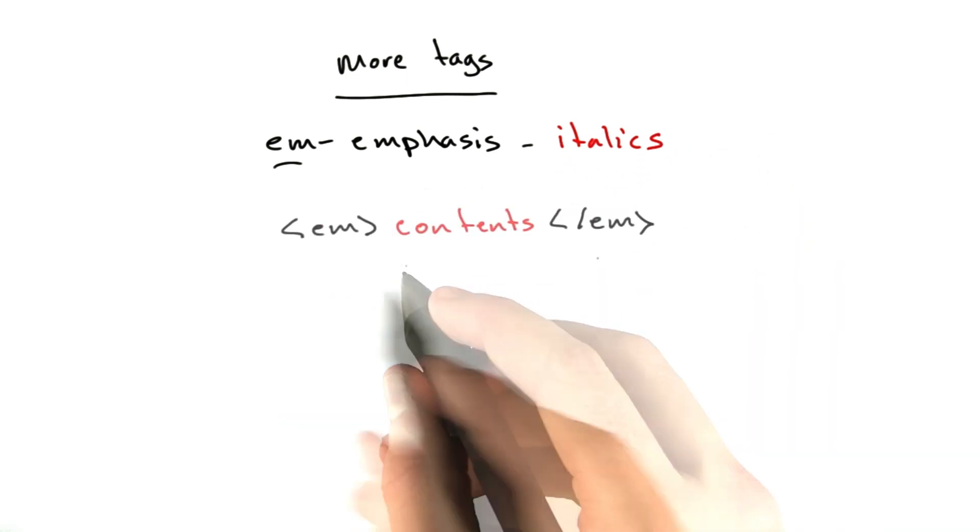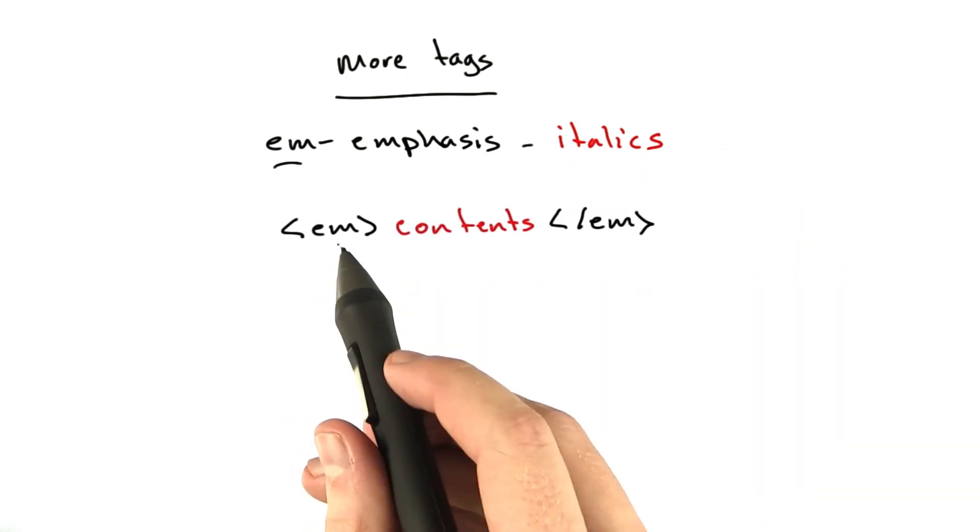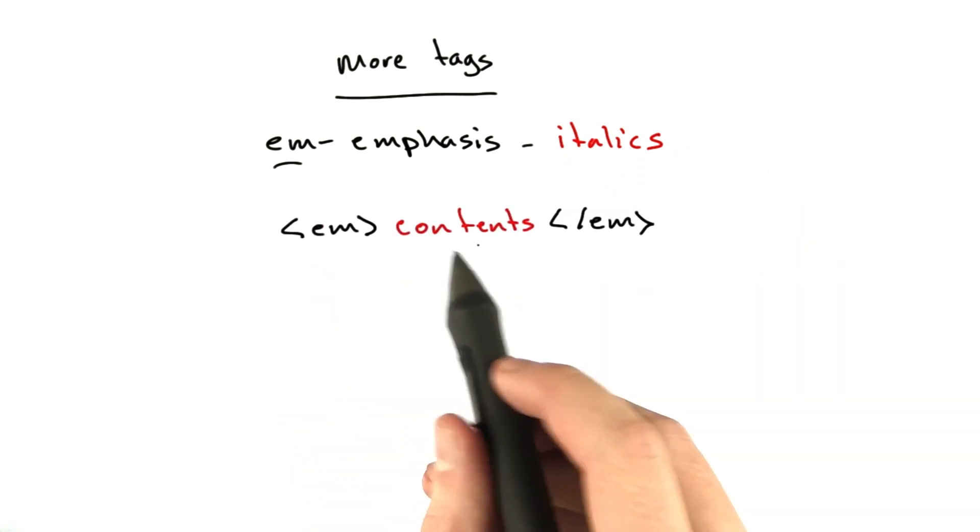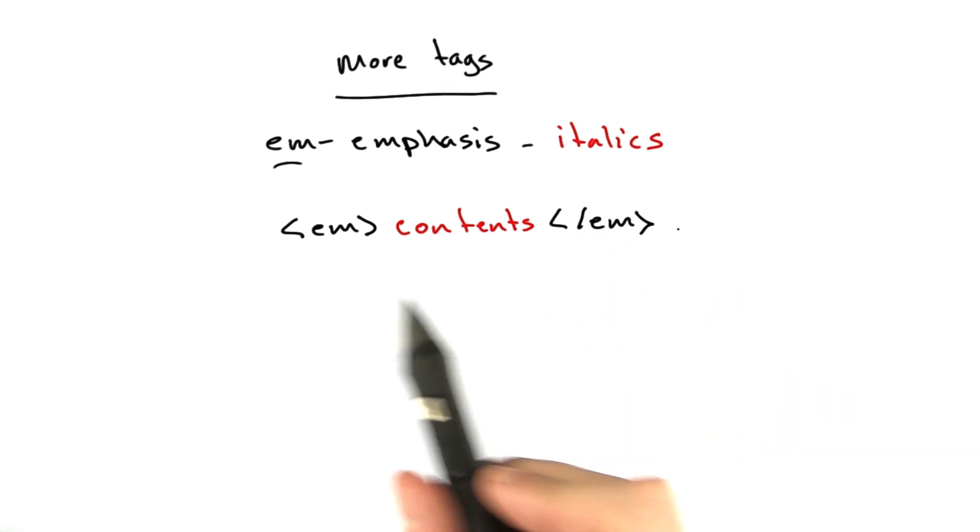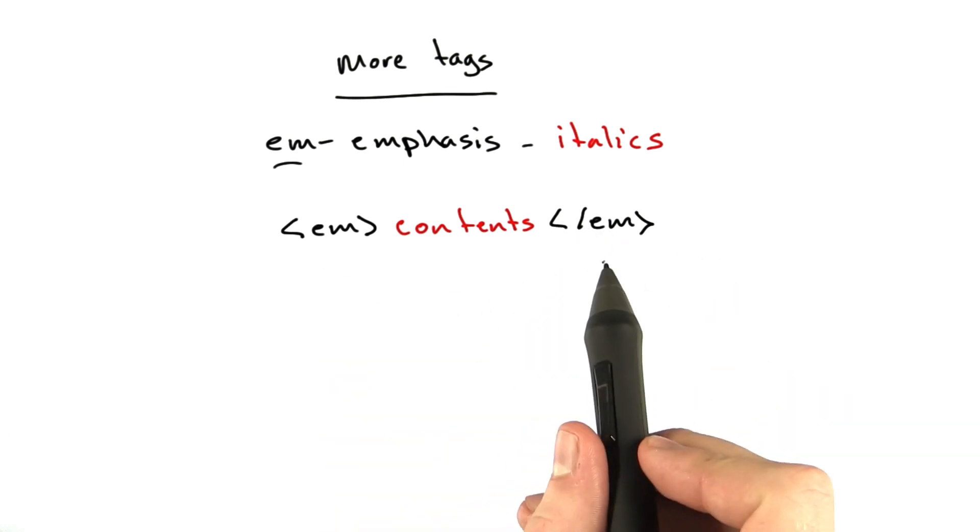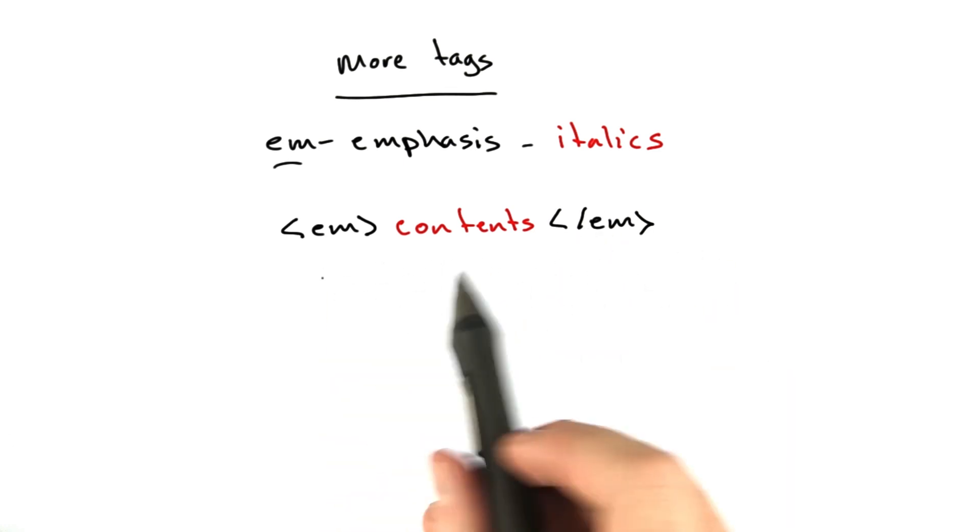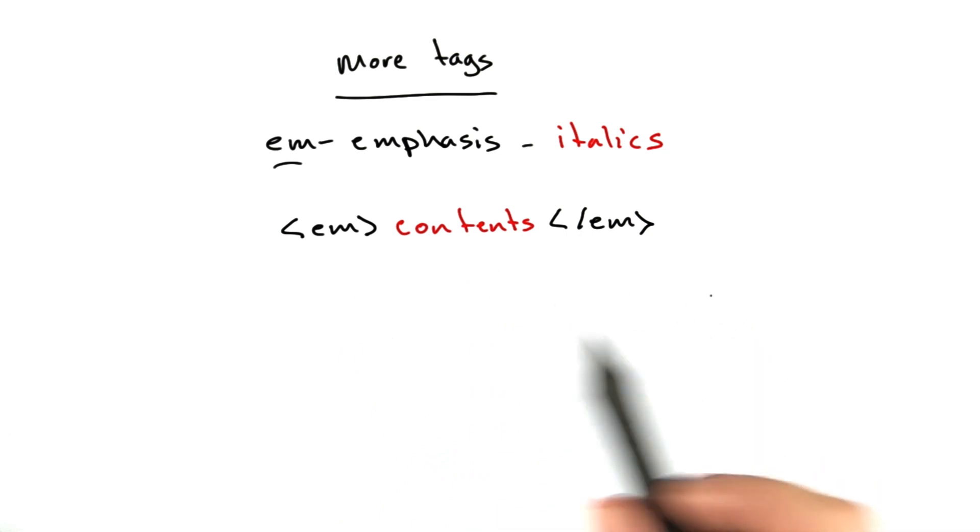It looks like this. You've got the opening em tag, contents, and then the closing em tag with the slash. Same structure as the bold tag. Nothing too complex here.